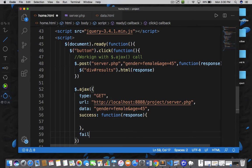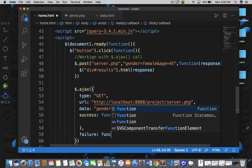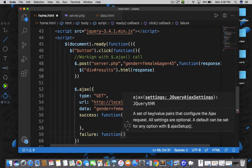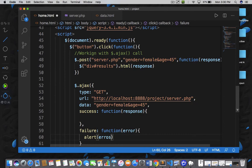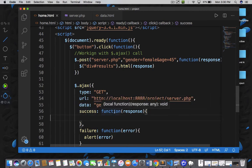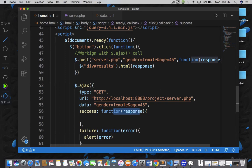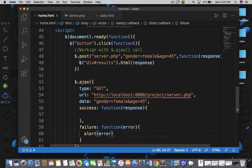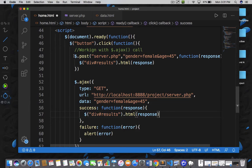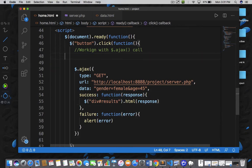And then I can also add a failure function. In this function I can receive the errors that we got and alert them. So if you get success, we will receive the data — that is the response sent by server.php. If the call is not successful, the failure function will be called and we will display the error. In the success function, I'll copy the line to update my division tag based on the response. And now I can delete the $.post since I don't need it anymore.